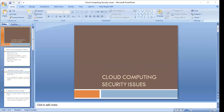There are numerous security issues in cloud computing as it encompasses many technologies, including networks, databases, operating systems, virtualization, resource scheduling, transaction management, load balancing, concurrency control, and memory management. All these technologies brought together in cloud computing mean we must be very careful about security issues. Security concerns for many of these systems and technologies are directly applicable to cloud computing.